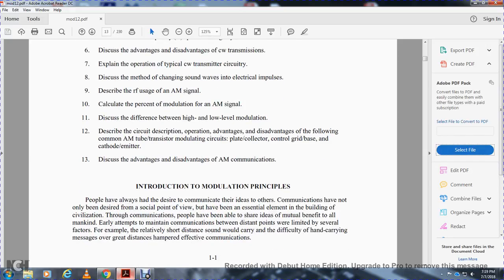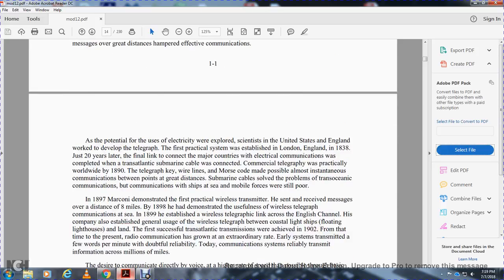Introduction. Communication has not only been desired from a social point of view; it has been an essential element in the building of civilization through people sharing ideas for the mutual benefit of all mankind. Early attempts to maintain communication between distant points were limited by several factors. For example, the relatively short distance a voice could carry and the difficulty of hand-carrying messages over great distances hampered effective communications.